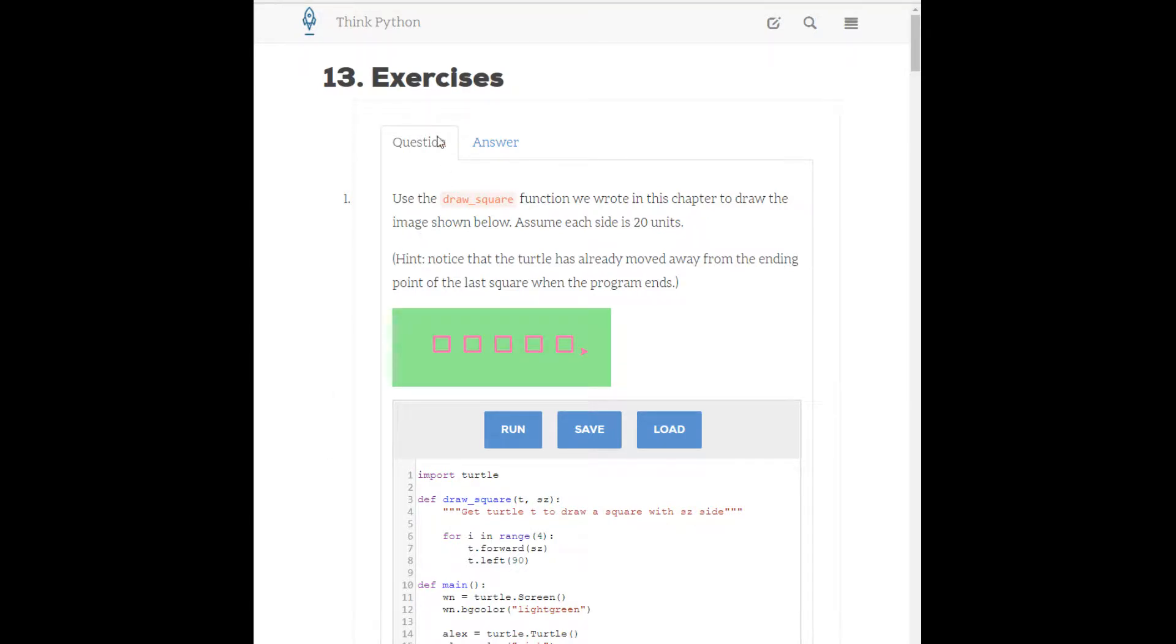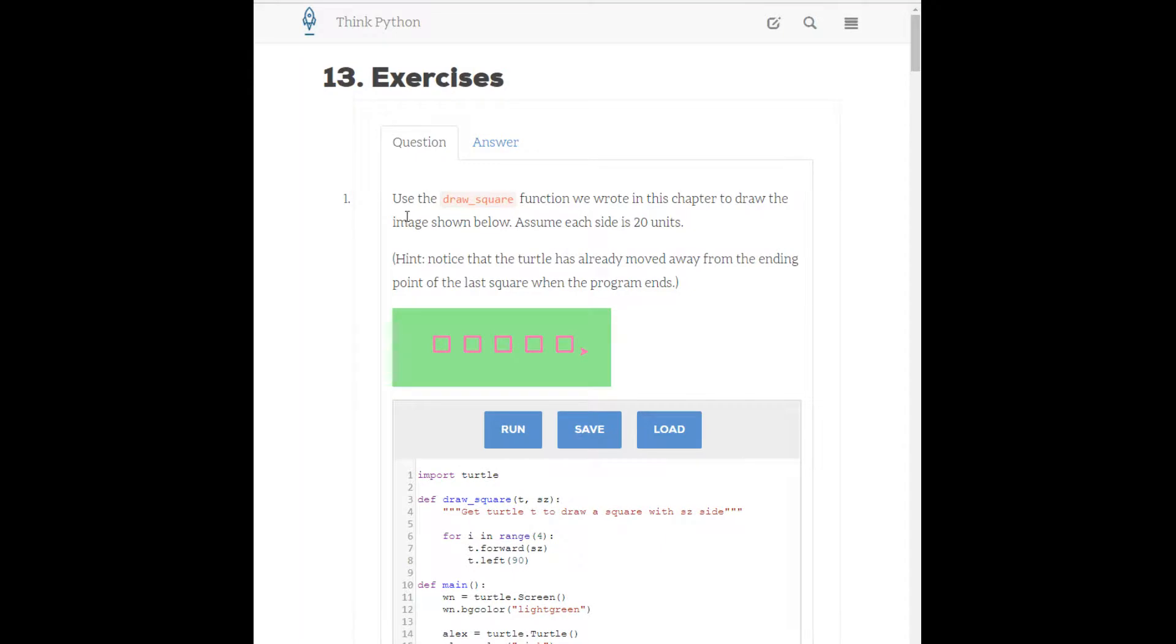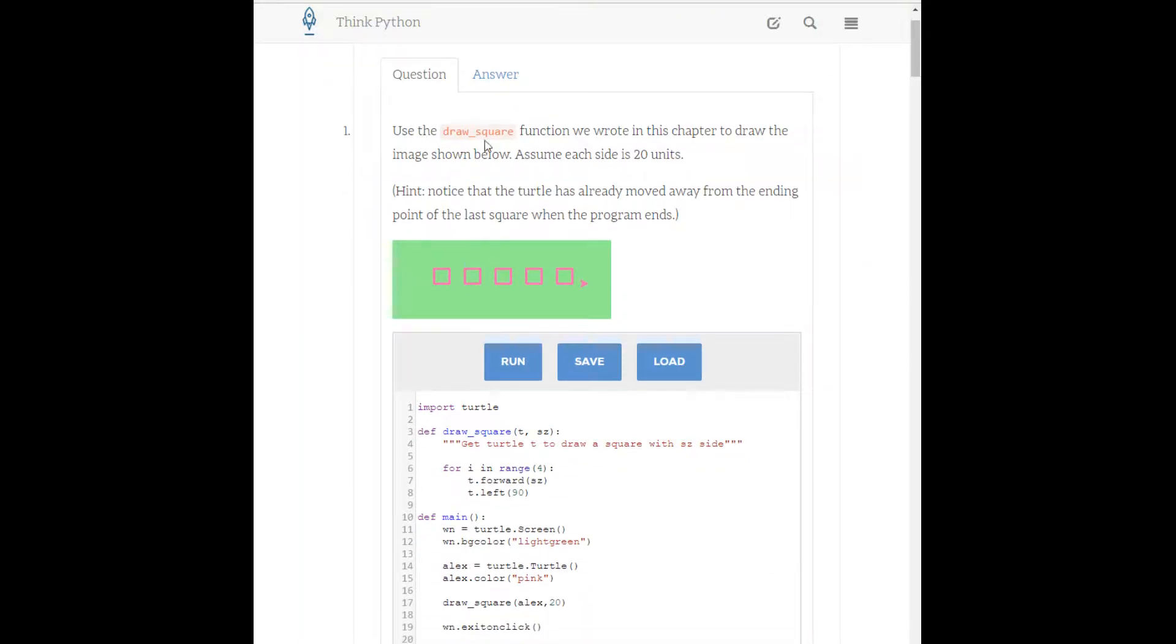Okay, so here we are looking at chapter 5's exercises. All these use the information that we learned in chapter 5, which is all about defining our own functions and then using them in programs. So, exercise 1 here. It says to use the drawSquare function that they provided in the chapter to draw the image shown below, this image here of these 5 squares.